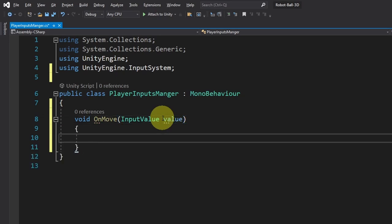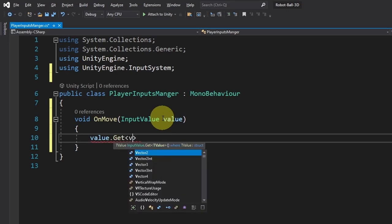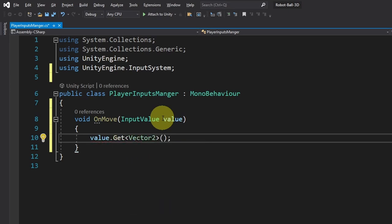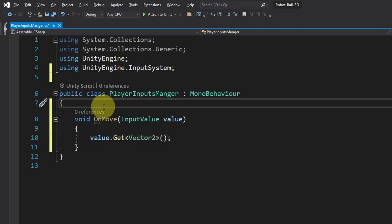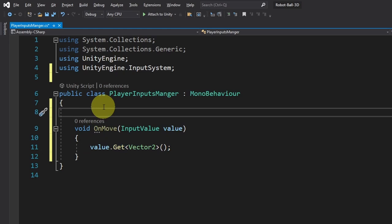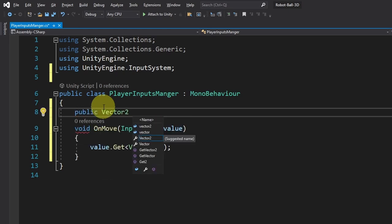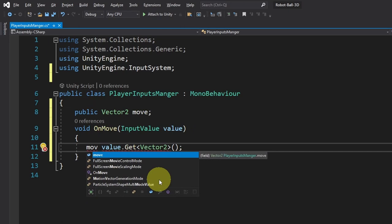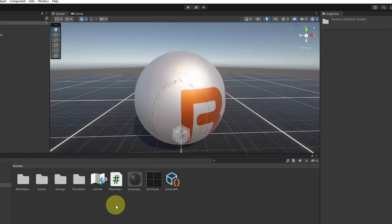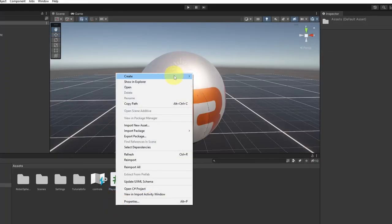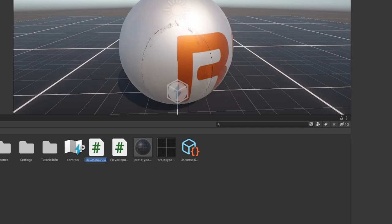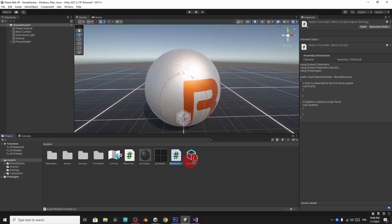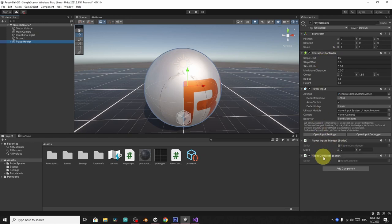And to get the inputs, we use value dot get. And then we add the type. In this case, it's a vector 2 that represents the movement along the x and the z. And to use this vector, I'm going to create another variable on top using public vector two, I'm going to call it move equals the value vector two. Now we can use this vector in other scripts so that we can move the ball using right click, create C sharp script. I will call it robot controller. Then let's attach it to the player holder. And under this script, we are going to access the character controller and use the move function to move our player using the move vector.